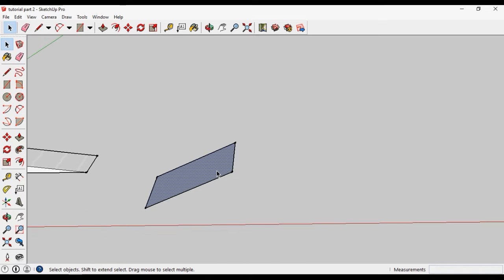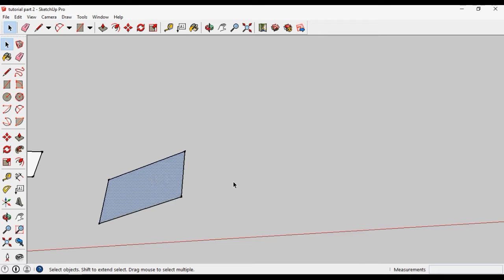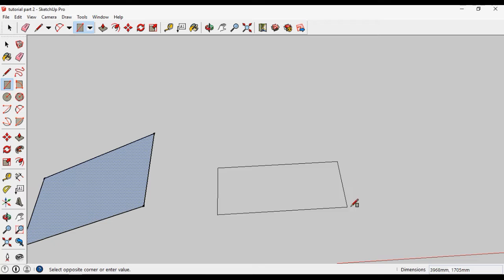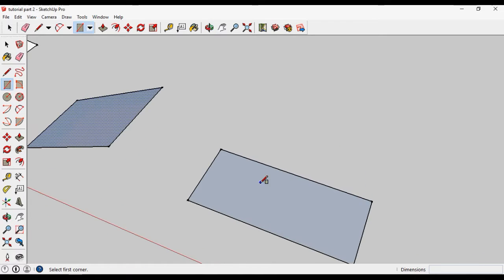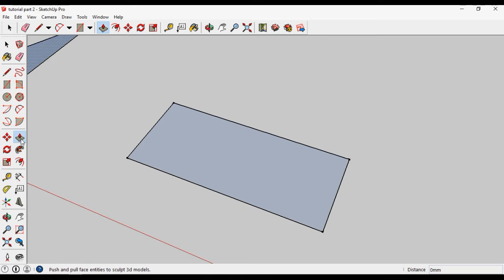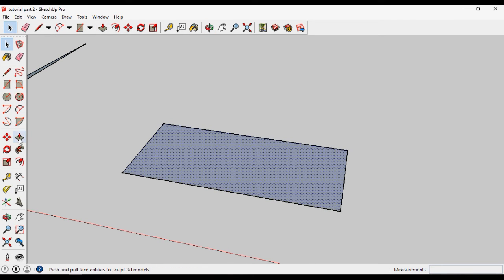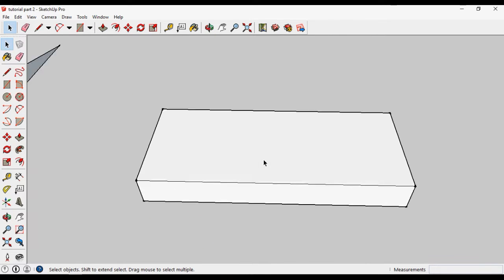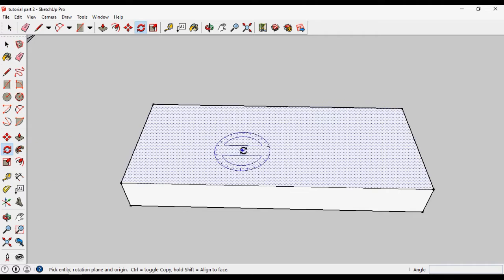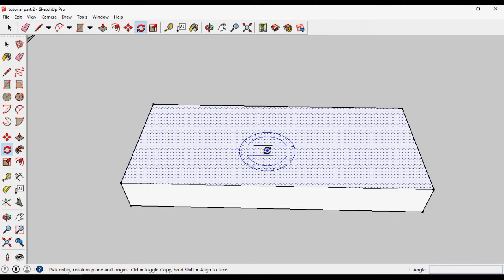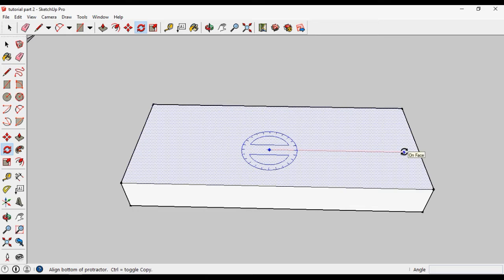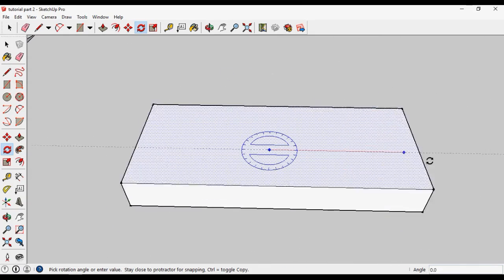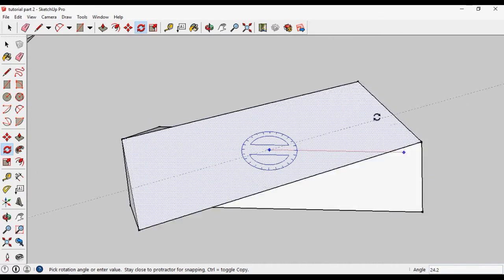If you want to rotate a 3D form, then draw a rectangle again and give it a thickness using the Push Pull tool. Now, by selecting the Rotate tool, if we rotate this surface — click and click as a baseline and rotate it — it will rotate only the upper surface of this 3D form. It will not rotate this extrusion.